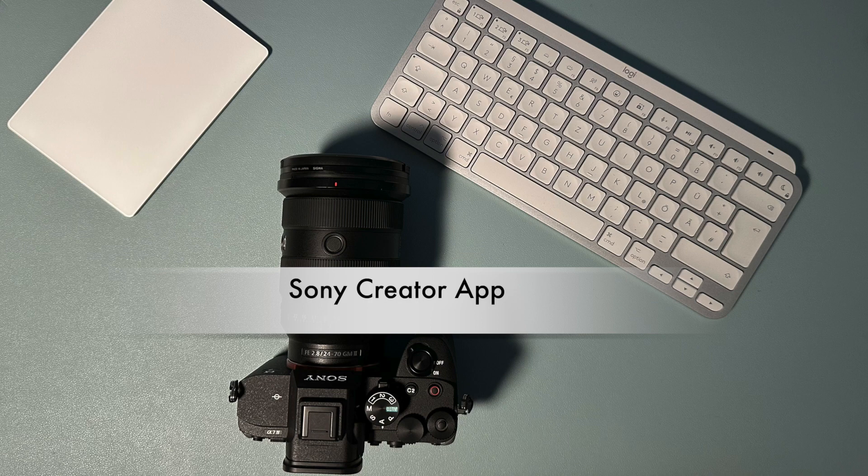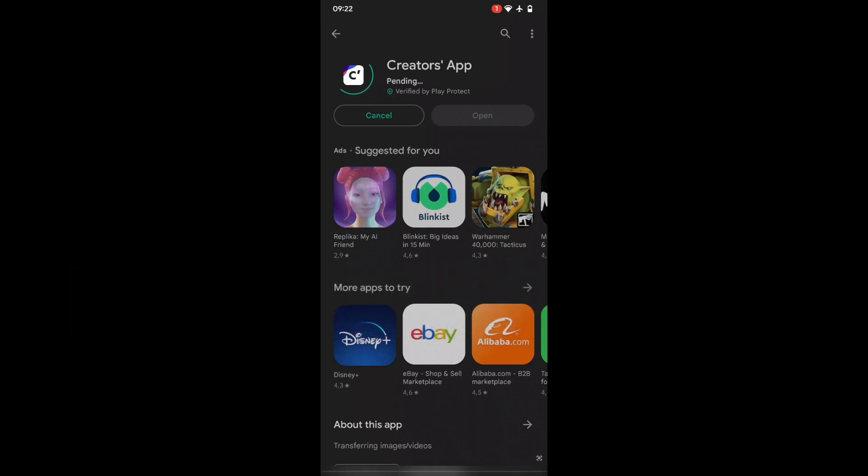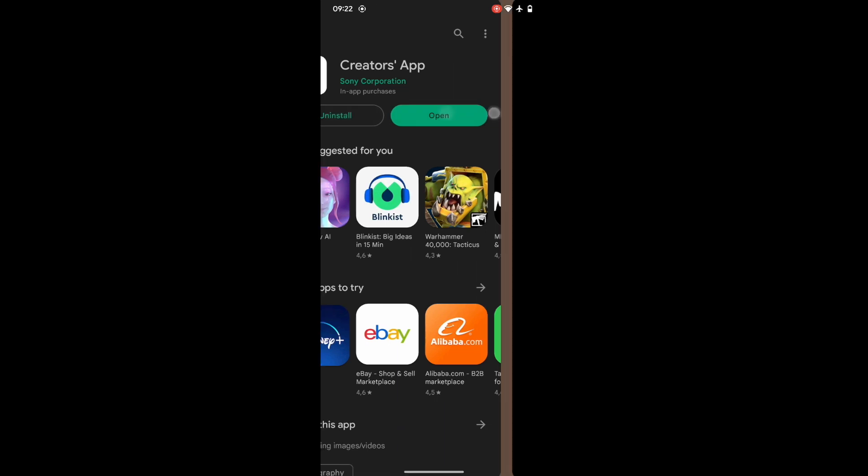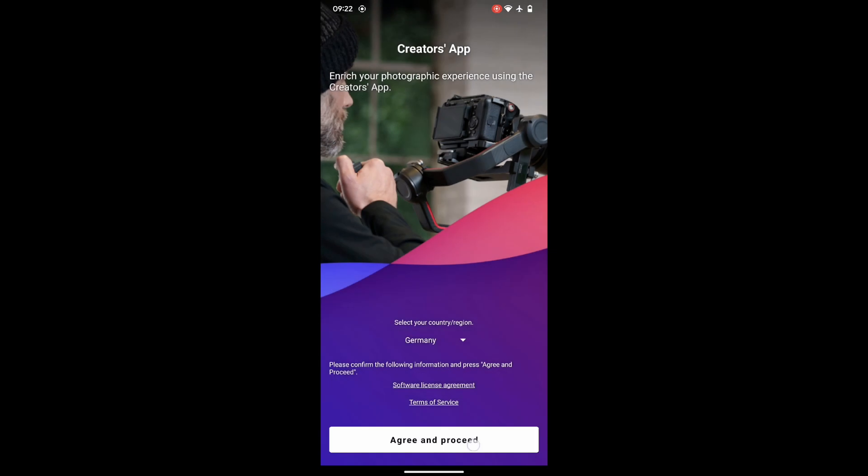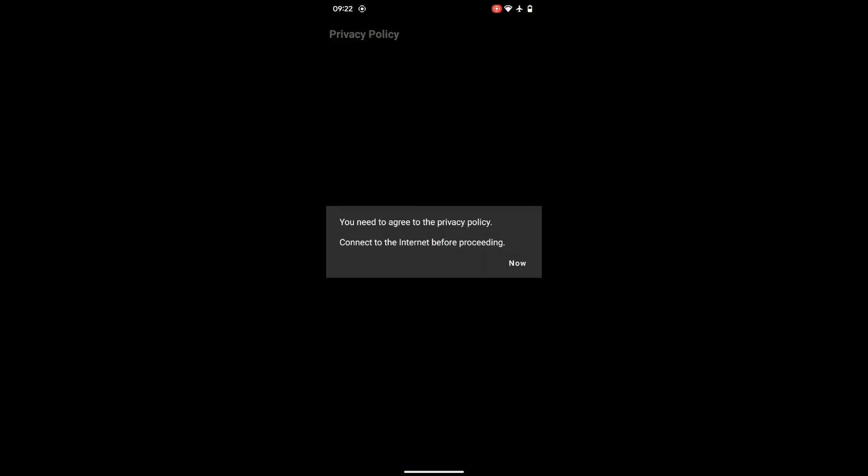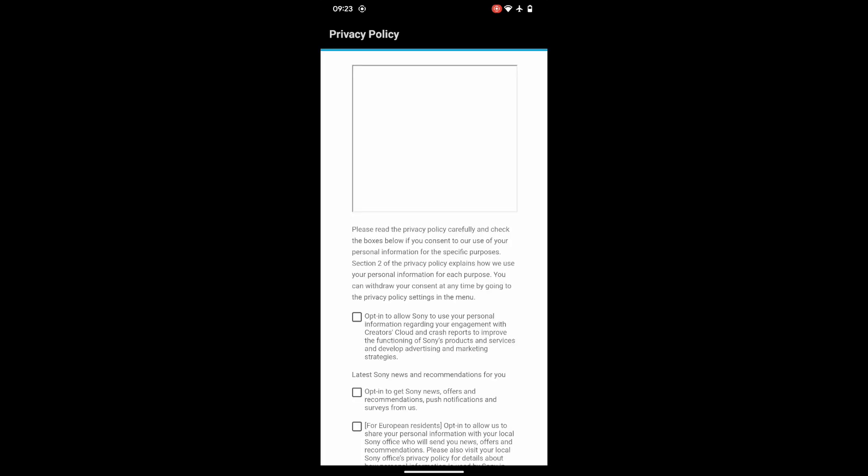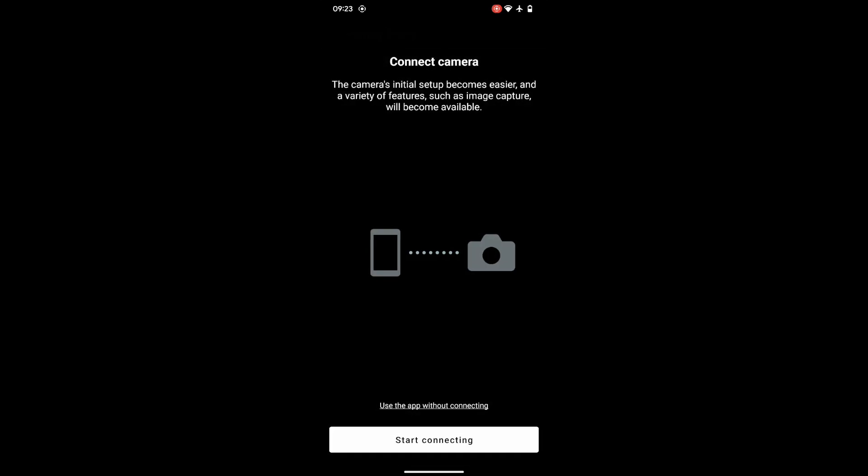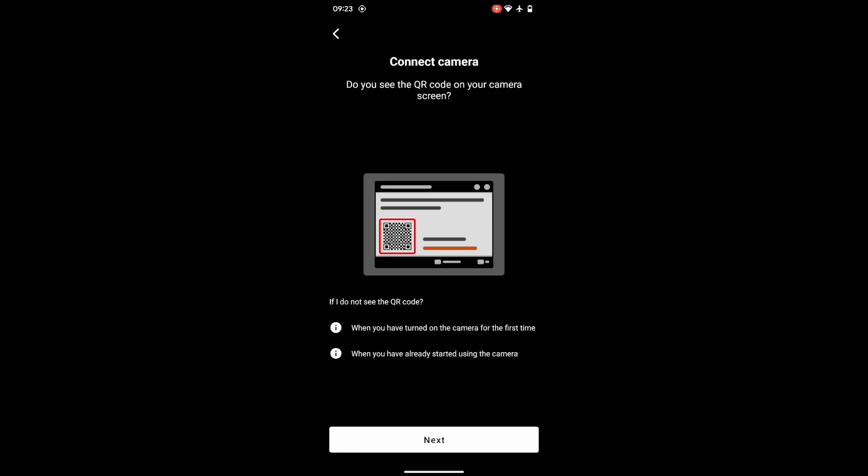Now to the Sony Creator app. I never used the app before; it's gonna be the first time. Just download the app from the App Store. I'm using my Android phone for this procedure. It's a little bit time-consuming. Just allow notifications, agree, and proceed. For the connection, the Bluetooth of your camera must be activated.